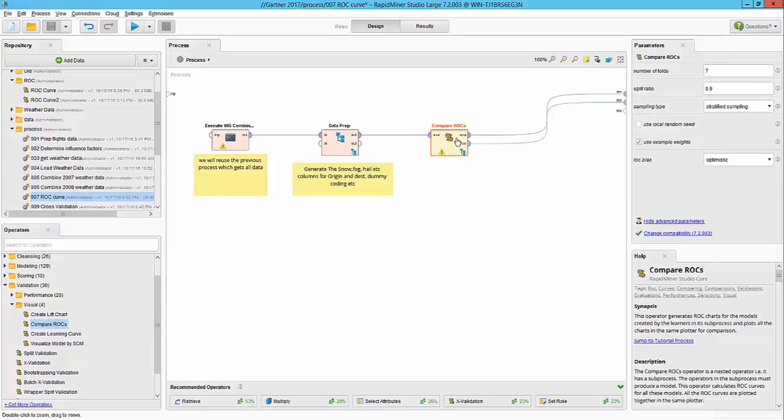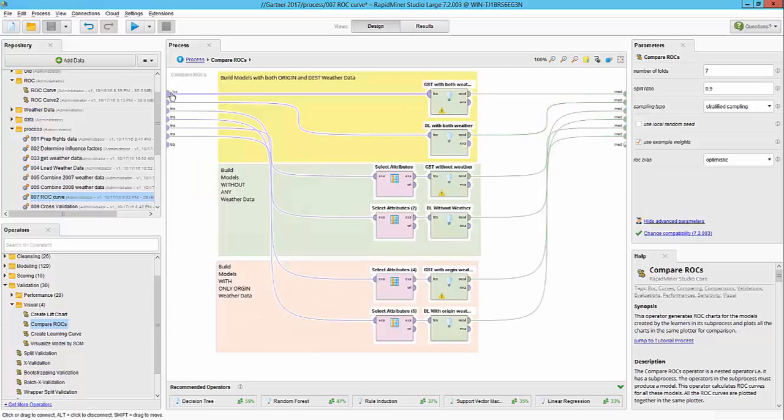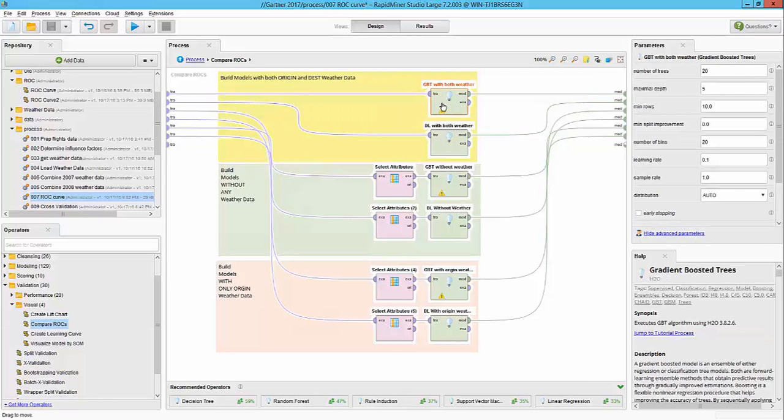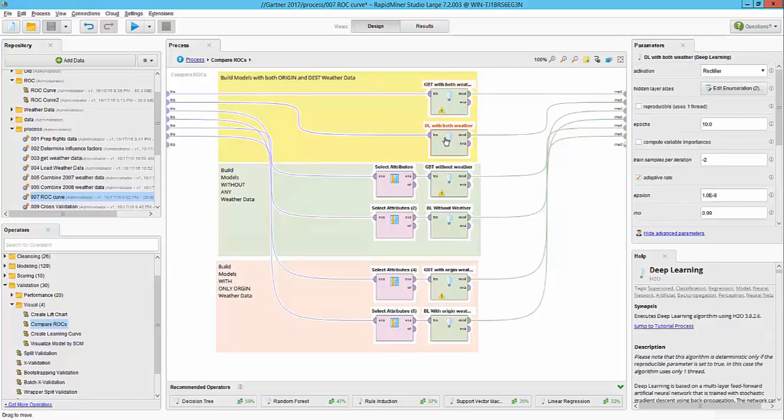If I double click inside I can start building various models. So what I'm doing here is first building a gradient boosted trees with passing all the columns and a deep learning with all the columns.